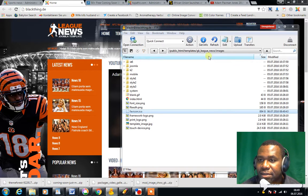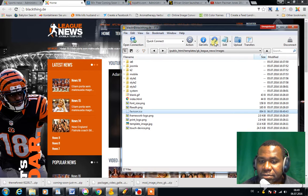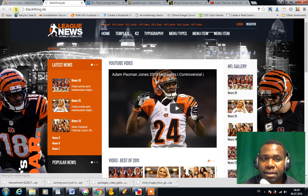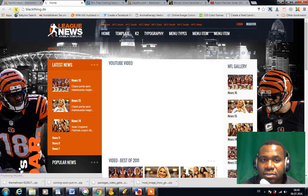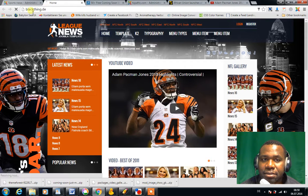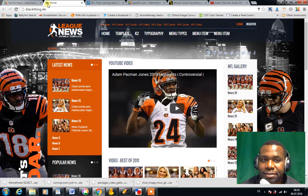I've uploaded it and there it is. I'll refresh to make sure it's there. The next thing is to go to my front page and refresh — it might take a while sometimes.